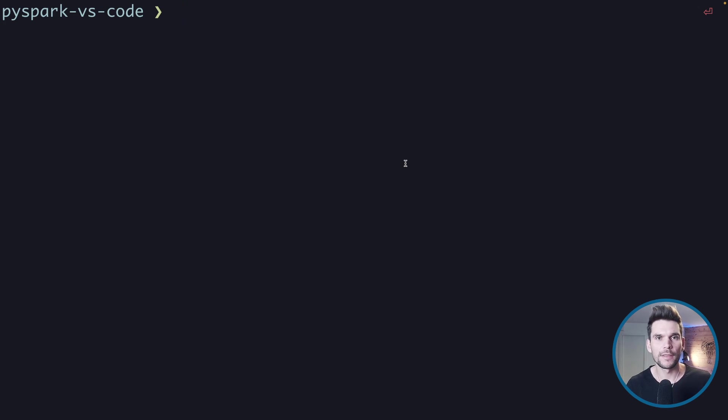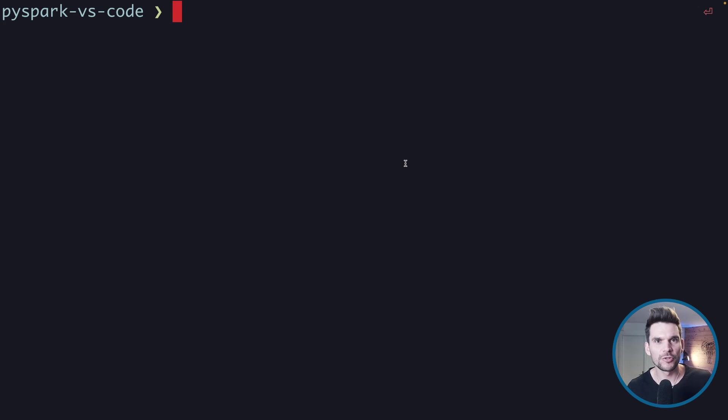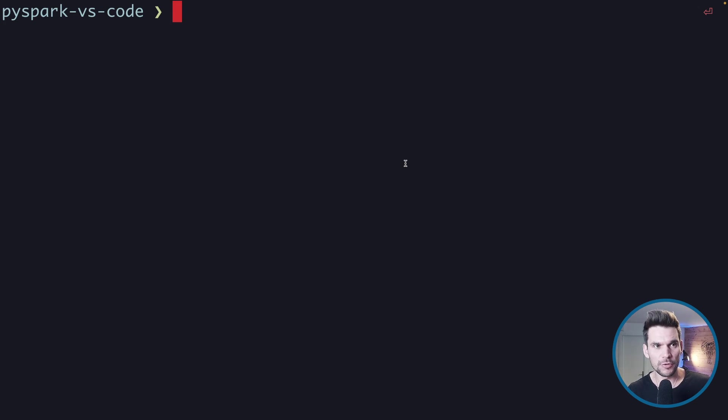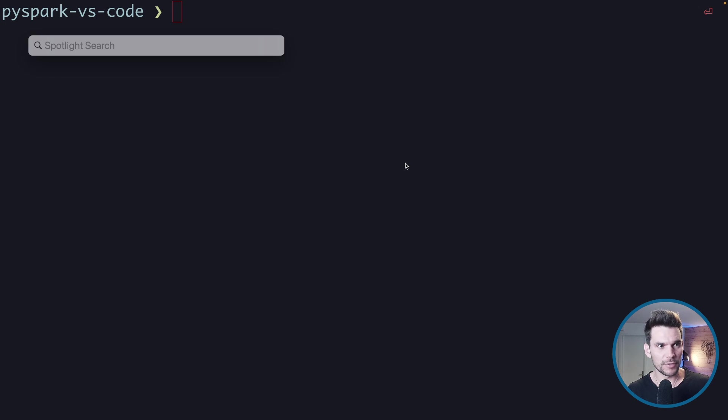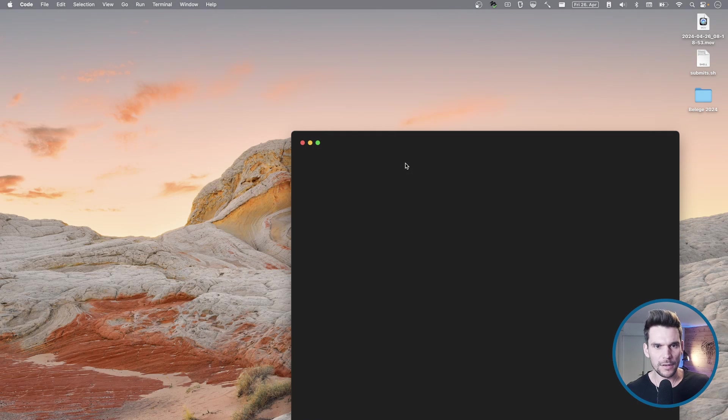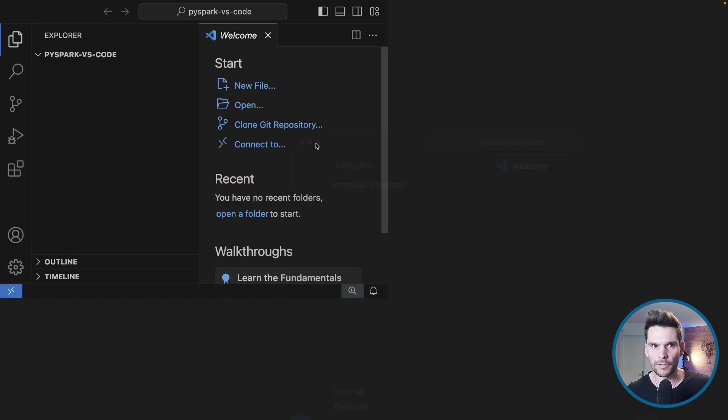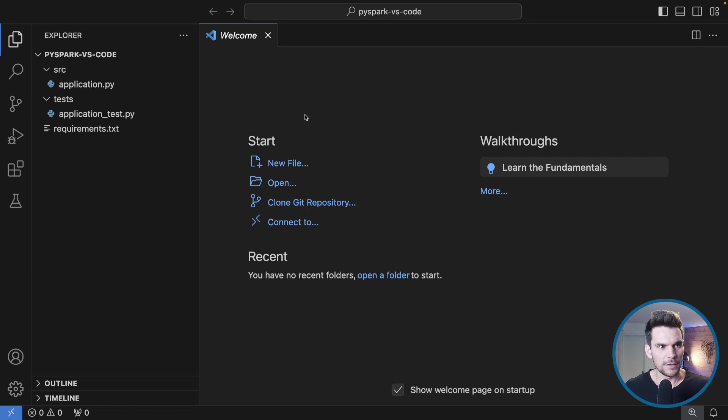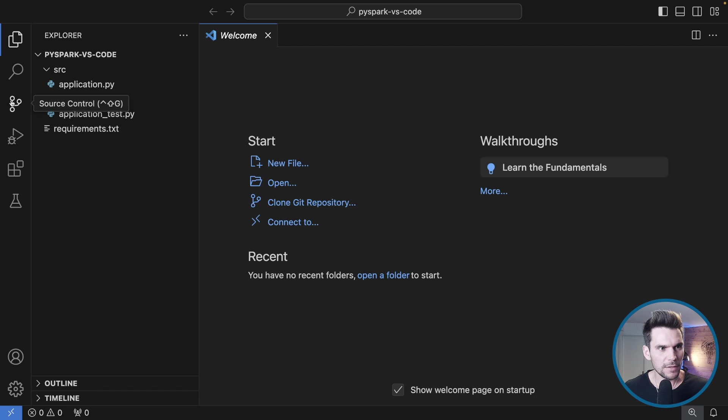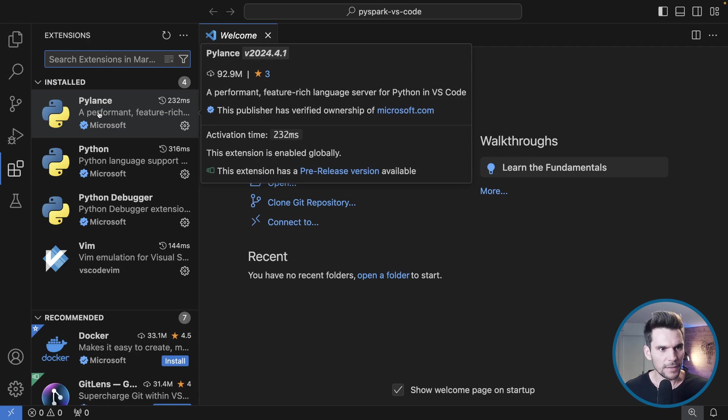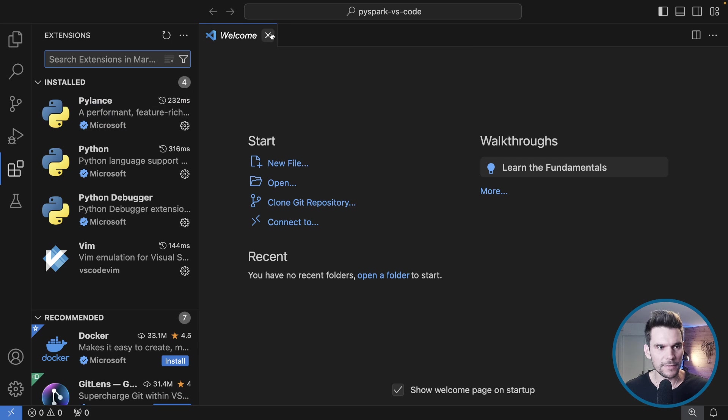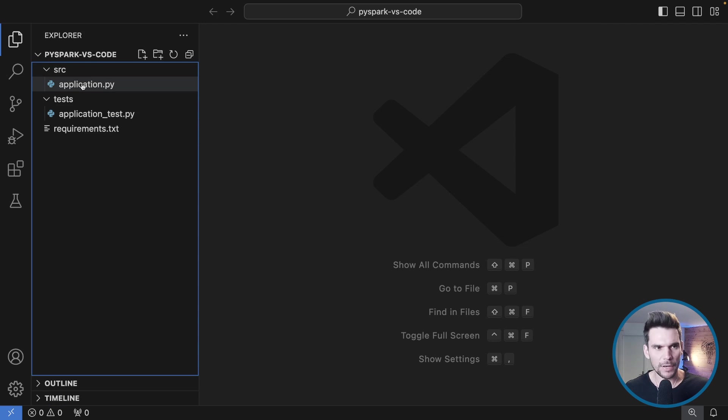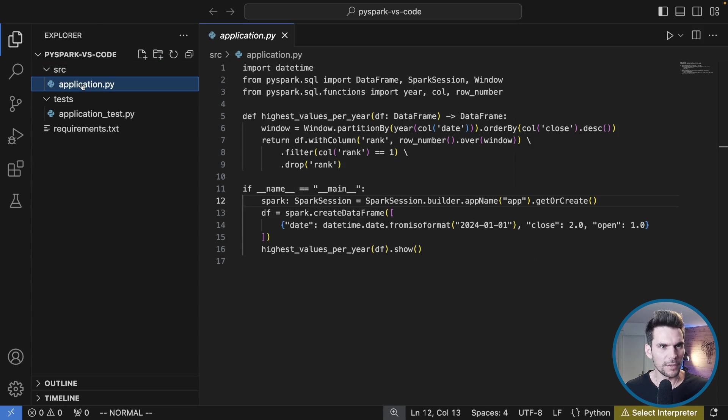What's going on everybody, welcome to another video on my channel. Today we are going to set up Visual Studio Code with PySpark and multiple modules in our project. I have a clean Visual Studio Code installation here on my laptop. The only thing I did was install the Python extension, so you can see it here. It's installed.